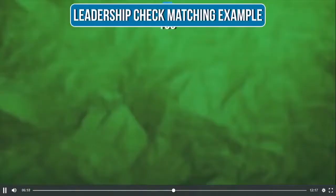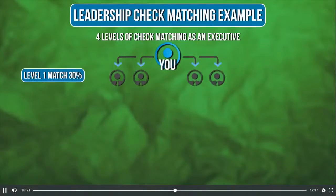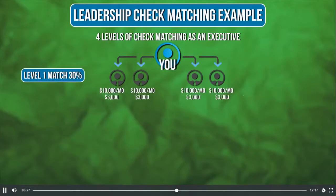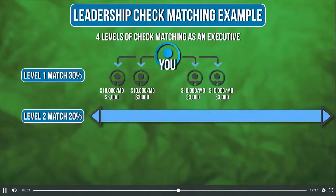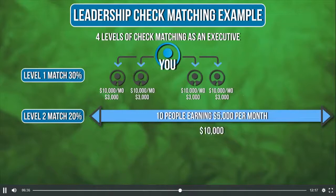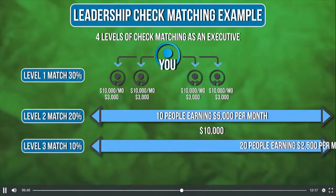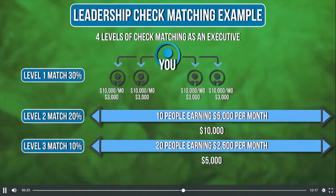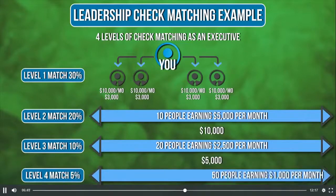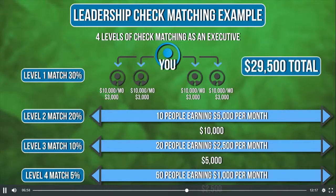Leadership check matching is an exciting way we pay due to the higher earning potential in our binary. Affiliates can earn up to 10 levels of check matching — a flat percentage match on everyone's binary commission, and one of the best ways to generate long-term monthly earnings. For example, as an executive with four personals on level one earning $10,000 per month in the binary, you'd match 30% of their check. On level two, 10 people earning $5,000 per month — you'd match 20%. On level three, 20 people earning $2,500 per month — you'd match 10%. On level four, 50 people earning $1,000 per month — you'd match 5%. Check matching adds up quickly and also pays monthly.